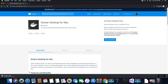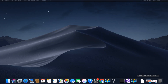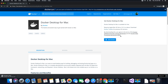I previously created a video on installing MS SQL Server on a Docker container, and there were many questions in the comments from users who could not start the container. That's why I'm creating this tutorial again — this time installing it on Mac OS Mojave, whereas the previous tutorial was on High Sierra. The procedure is the same.